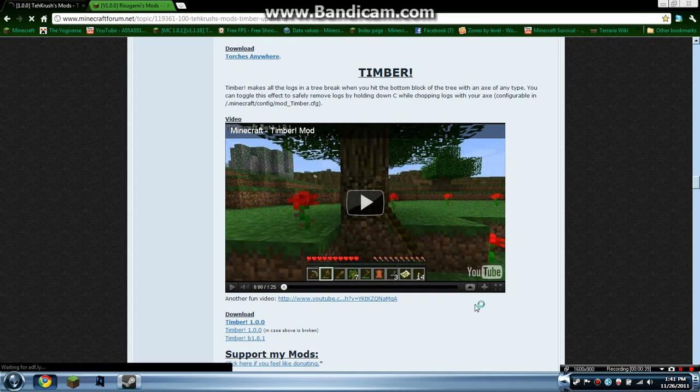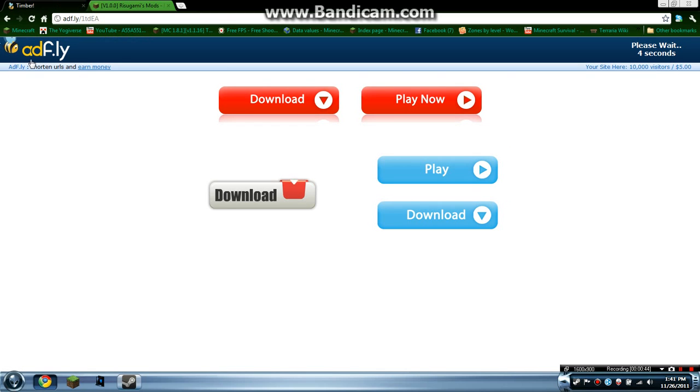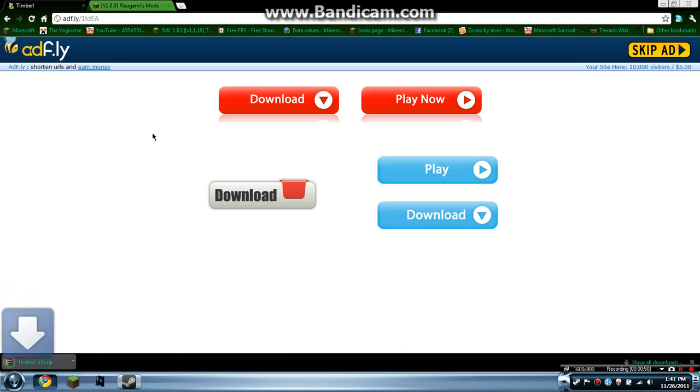You want to download this. The Adfly link helps support TechRush, I believe that's his name. So we skip the ad, and there we go.